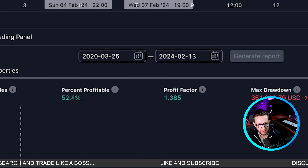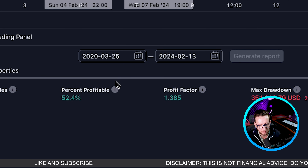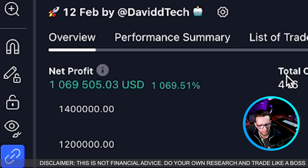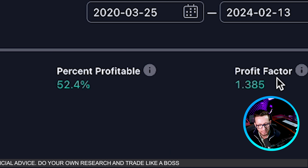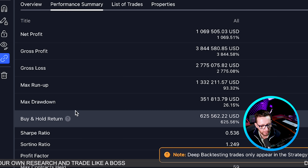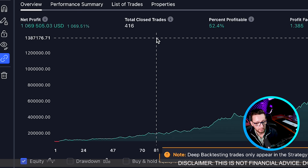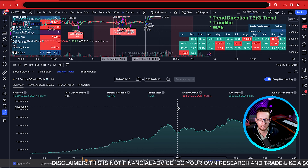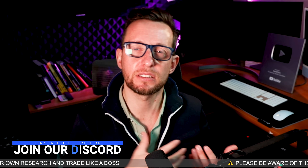For the deep back test, we go all the way back to March 2020 through to 2024. Over that period, net profit is 1000%, with 416 closed trades. The win rate is around 23% in this deeper test and the profit factor is 1.38. We still smash the buy-and-hold, which was 625% over the same period. I'm intentionally keeping things simple and reducing leverage, so you can add things like dynamic positioning yourself over time.